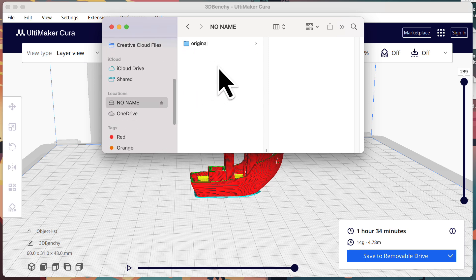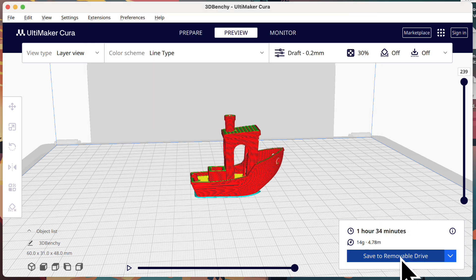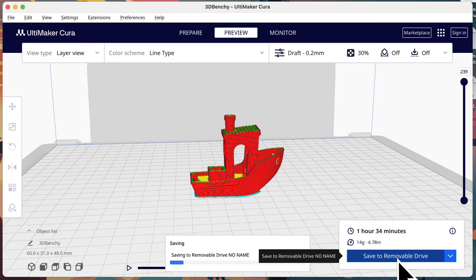Back in Cura, the save option will likely change to the text save to removable drive. Go ahead and select this by clicking it.